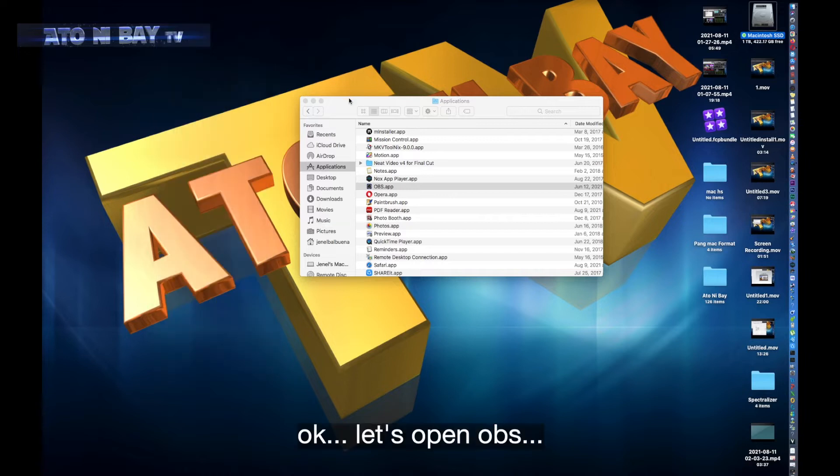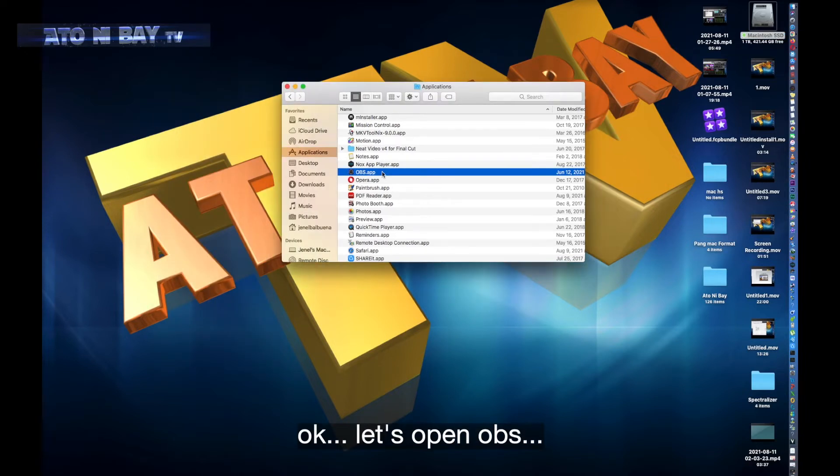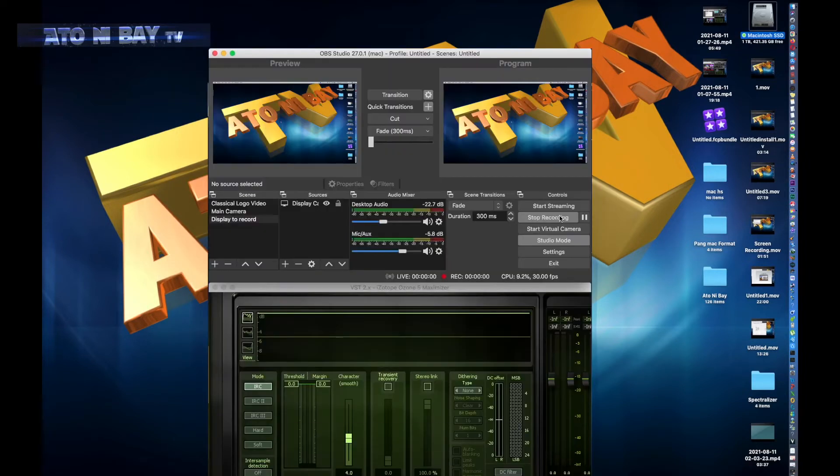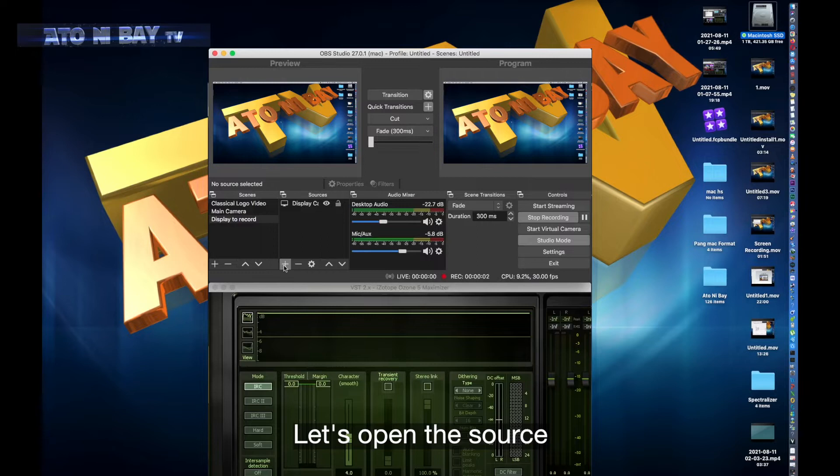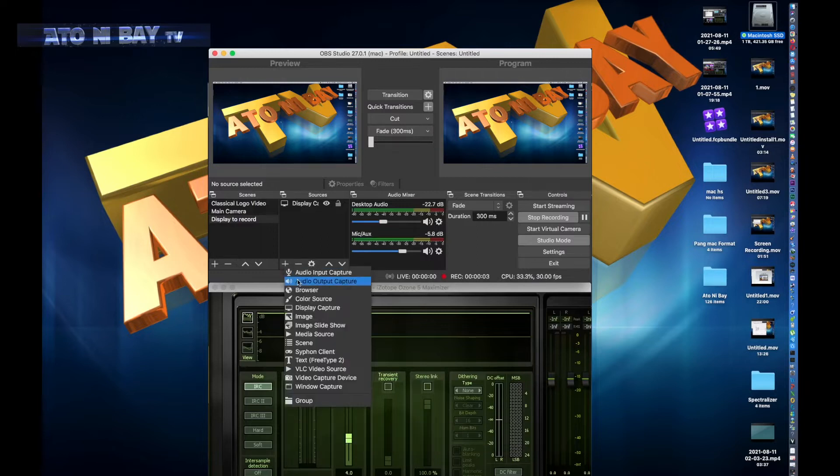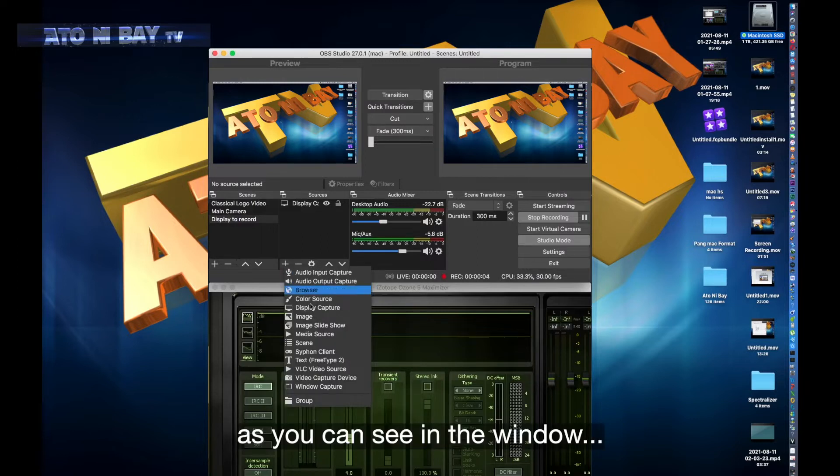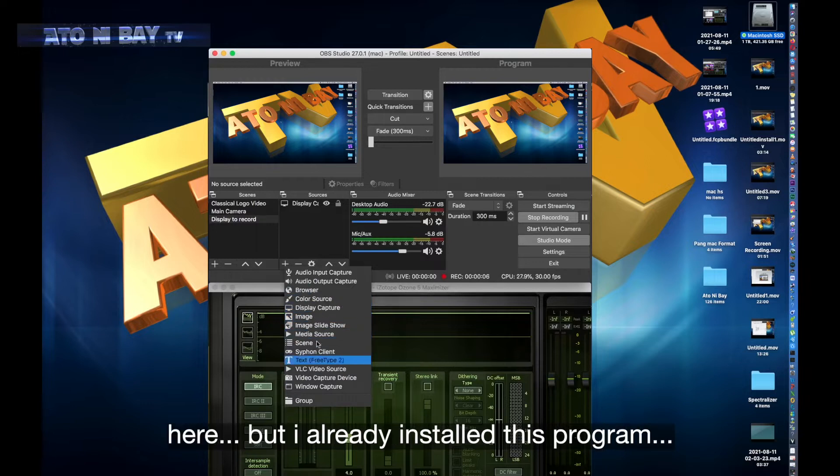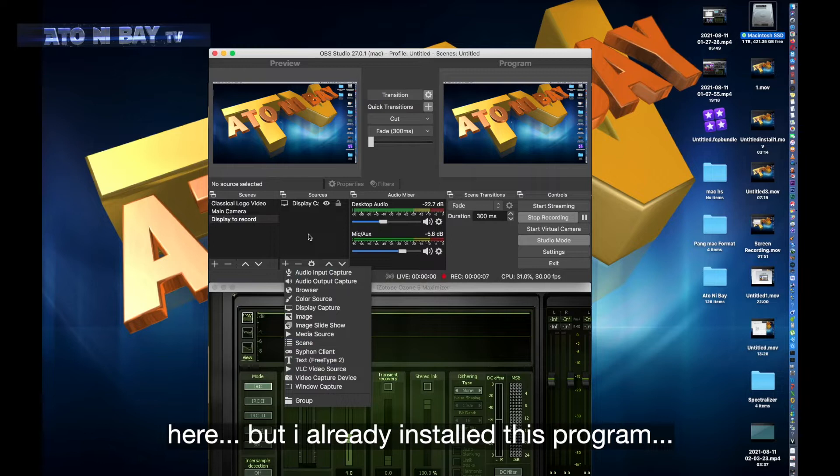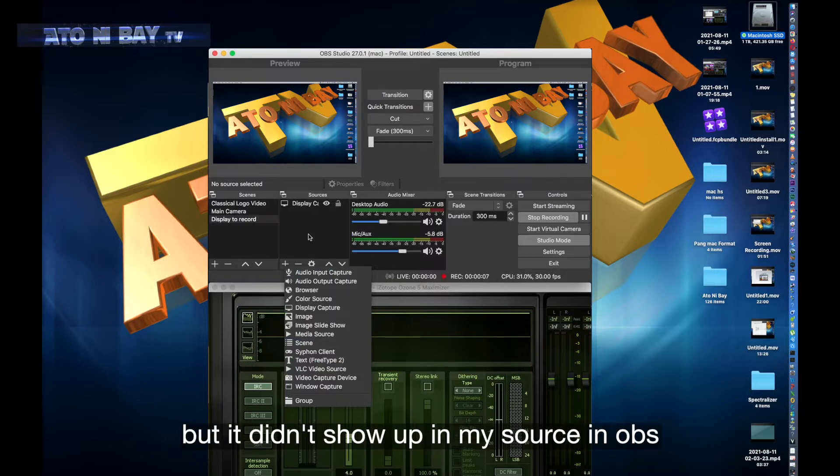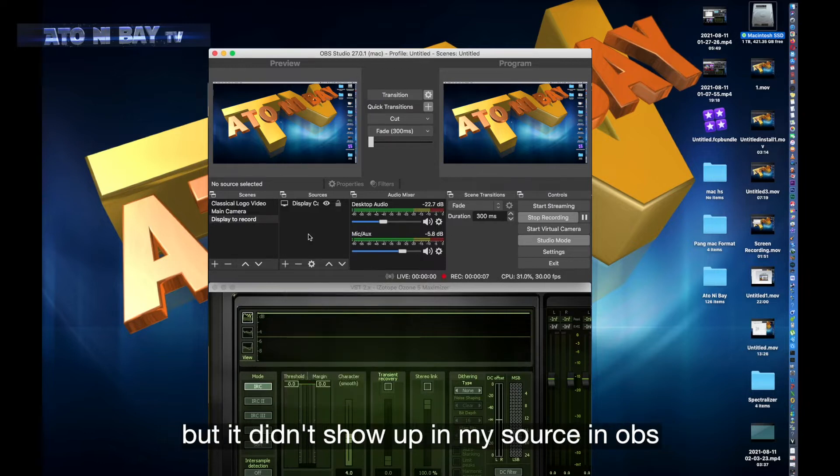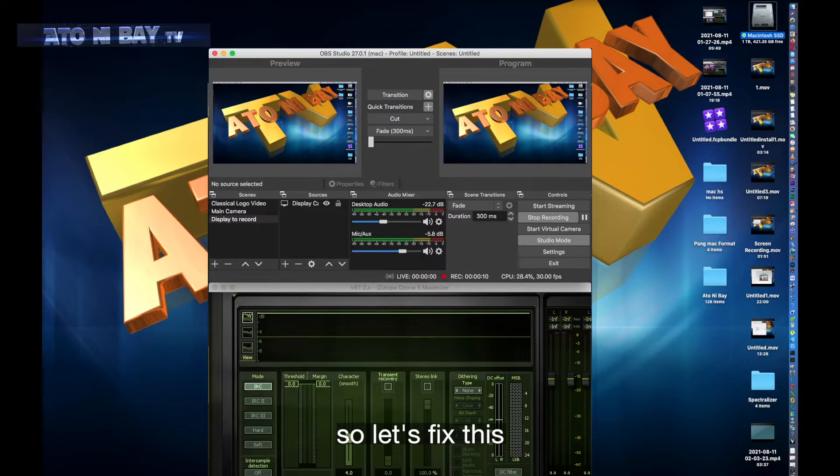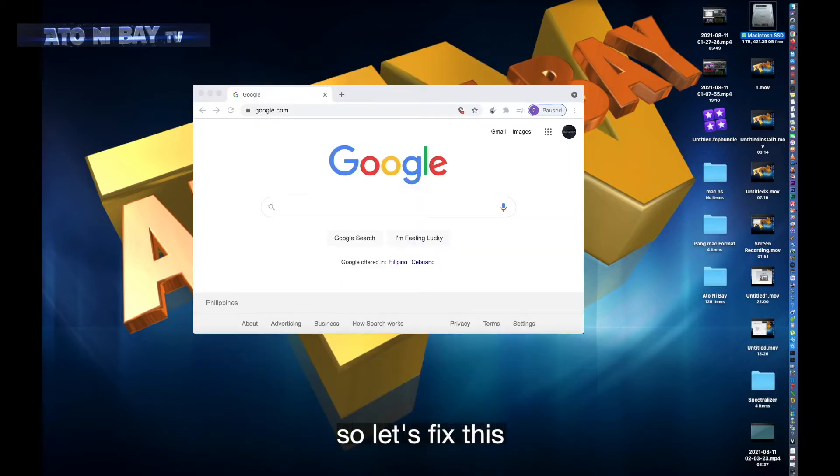Okay, let's open OBS. Let's open the source. As you can see in the window, you cannot see the Spectralizer here, but I already installed this program but it didn't show up in my source in OBS. So let's fix this.